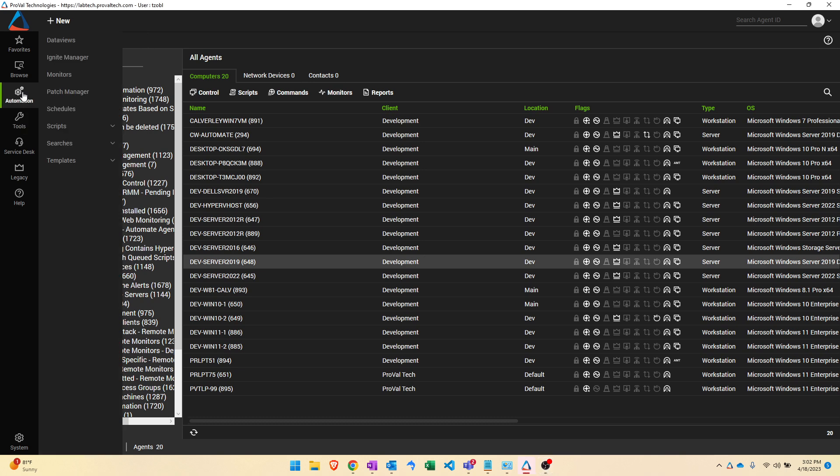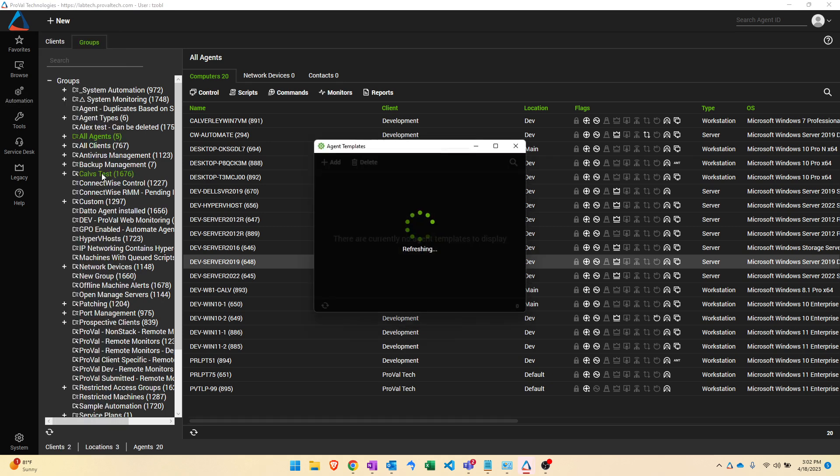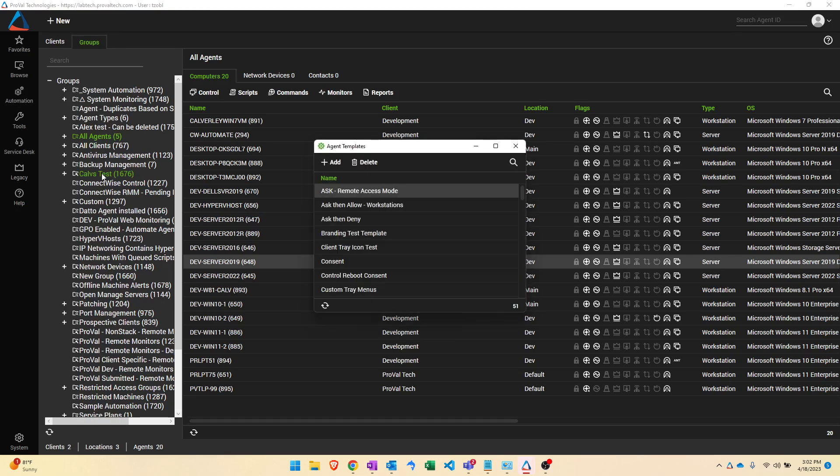So let's go to automation, let's go to templates and let's go to agent templates. This is going to pull open a list of every agent template in your automate system. Your list is going to look different than mine does.